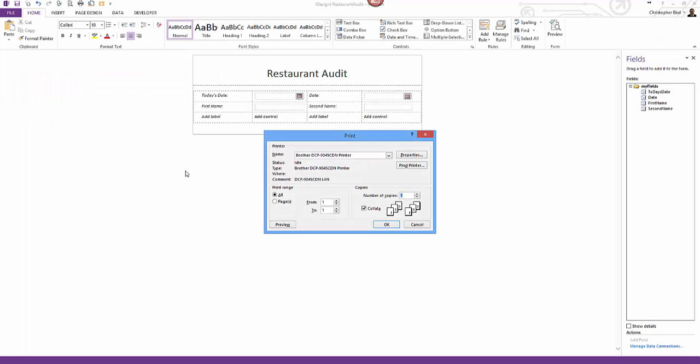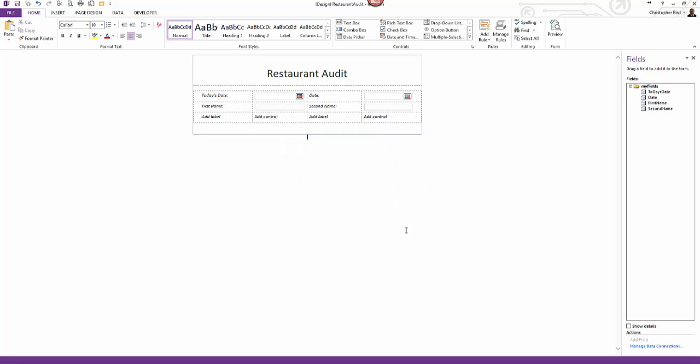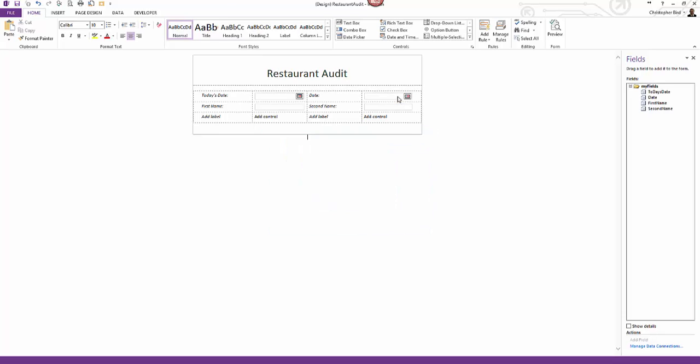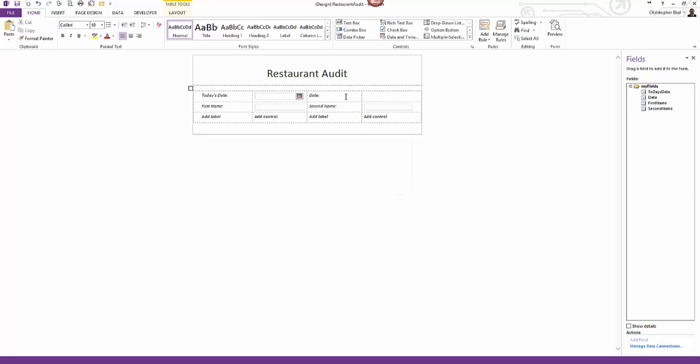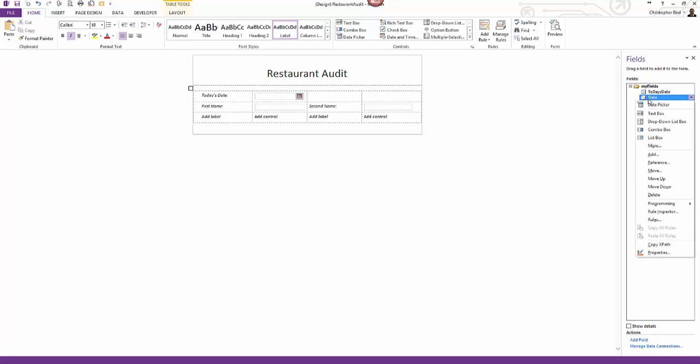Our next step is to delete the second date picker. Click the cell holding the date picker control. When selected right click and select cut. Next remove the labeled text you can just backspace. Finally we need to remove the date field in the fields panel. Click to select the field and right click and choose delete.